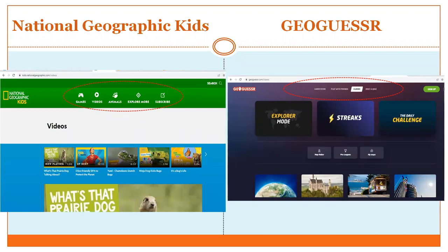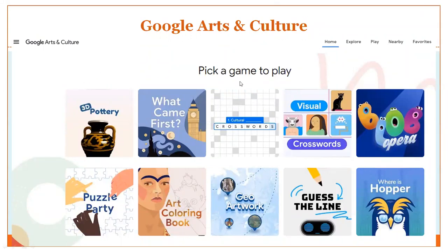National Geographic Kids has themed options you can click and use — screen record or take ideas from them. GeoGuessr is specifically designed for geography — knowing places, capitals, etc. — and you can create your own game inspired by it. Within Google Arts and Culture, under 'Play,' there are also games: you can have your students play in the computer lab once a month or two, or get ideas to create your own educational game.